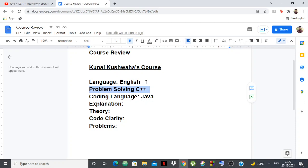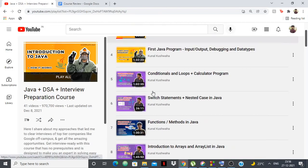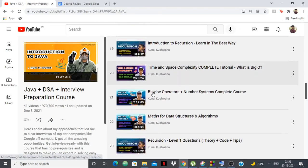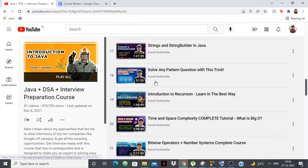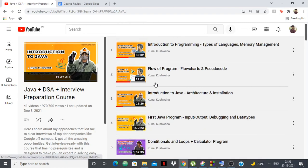Like I said, his course is pretty well, the explanation, theory, code clarity, problems, all of them are pretty good. His explanations, his coding, everything is amazing. But the one major downside is that the course is not complete. So you cannot watch this course and then be interview ready. I hope he completes the course. As soon as he does, I'm going to give you another review on that.